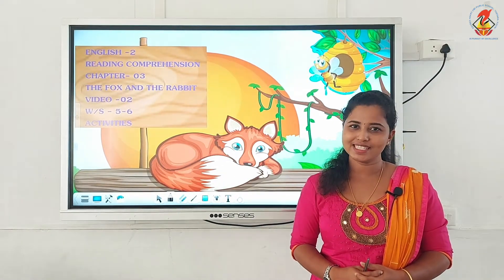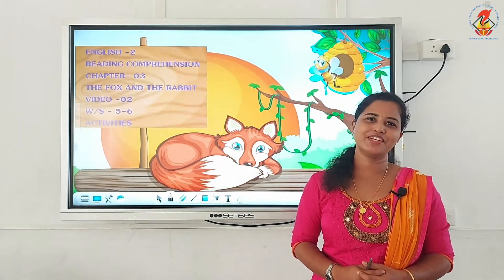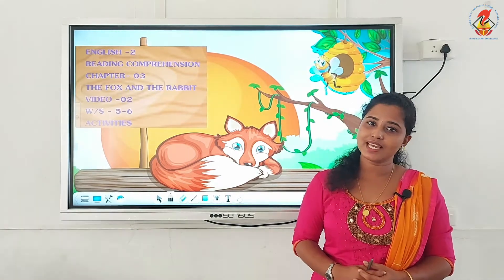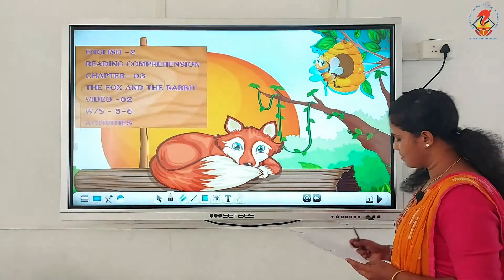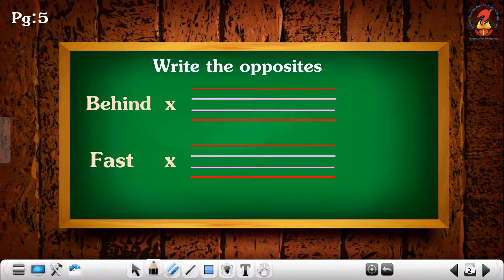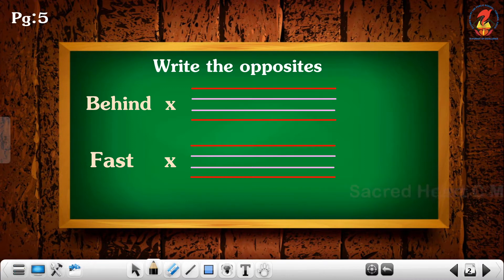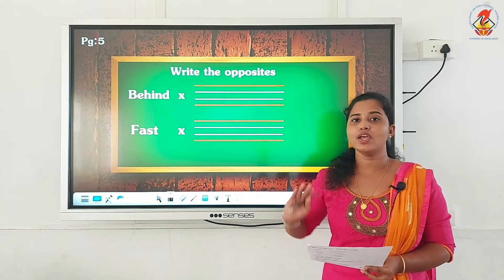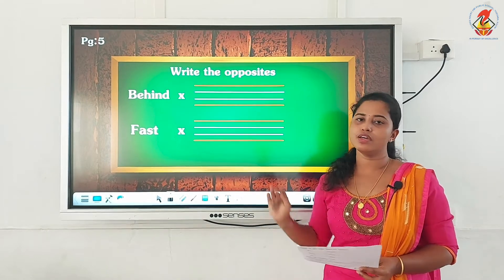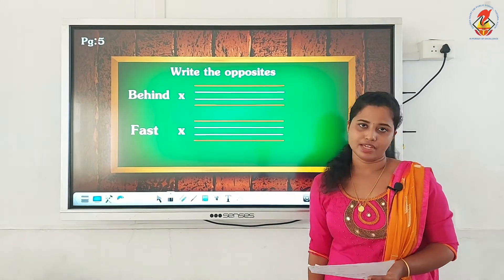Did you? Yes? Very good. So shall we move on to the first activity? Moving on to the first activity of page 5 — write the opposites. You have two words given there. The first word is 'behind' and the second word is 'fast'. You have to write the opposite word of 'behind' and 'fast'.